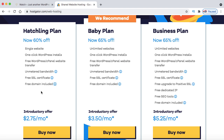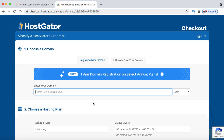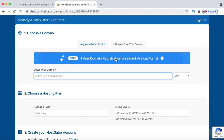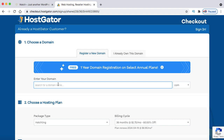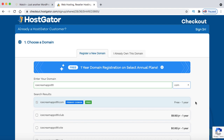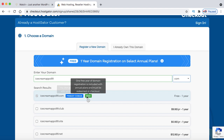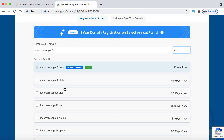Let's click on Buy Now. On the final checkout page, we need to search for our domain name. There's a message: free one-year domain registration on selected annual plans. To check availability, search the domain name in the box — for example, icecreamapps99. Once you click outside, it will check availability. If no one else has purchased it, you can buy it. I always recommend purchasing a .com domain extension if it's available.